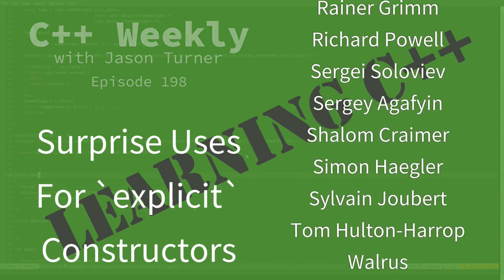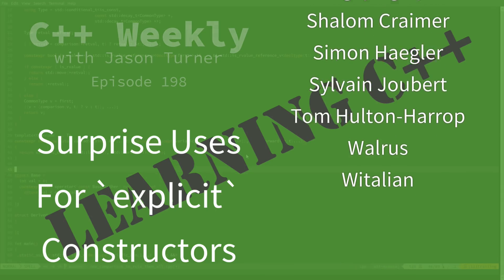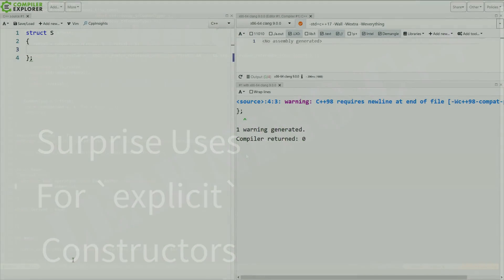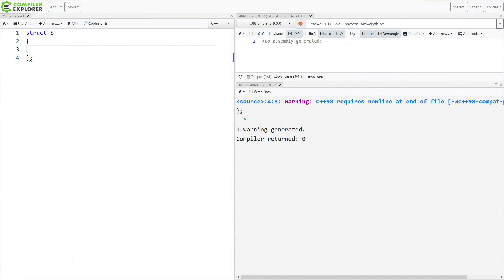And it is considered best practice, has been for quite a while, to make single parameter constructors explicit. So if I've got this single parameter constructor, it takes an integer, and I'm not going to do anything with it.